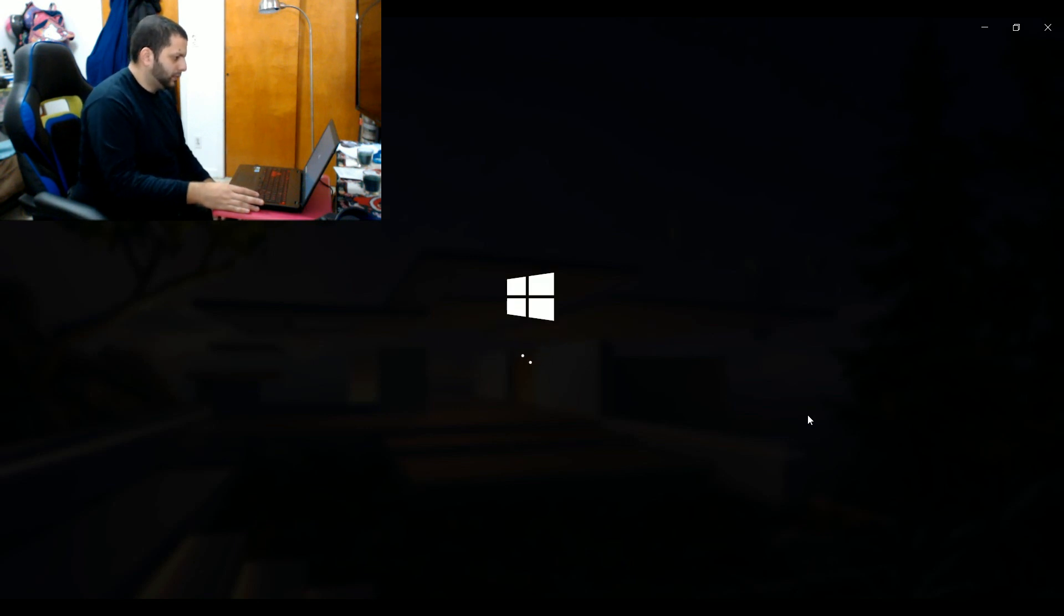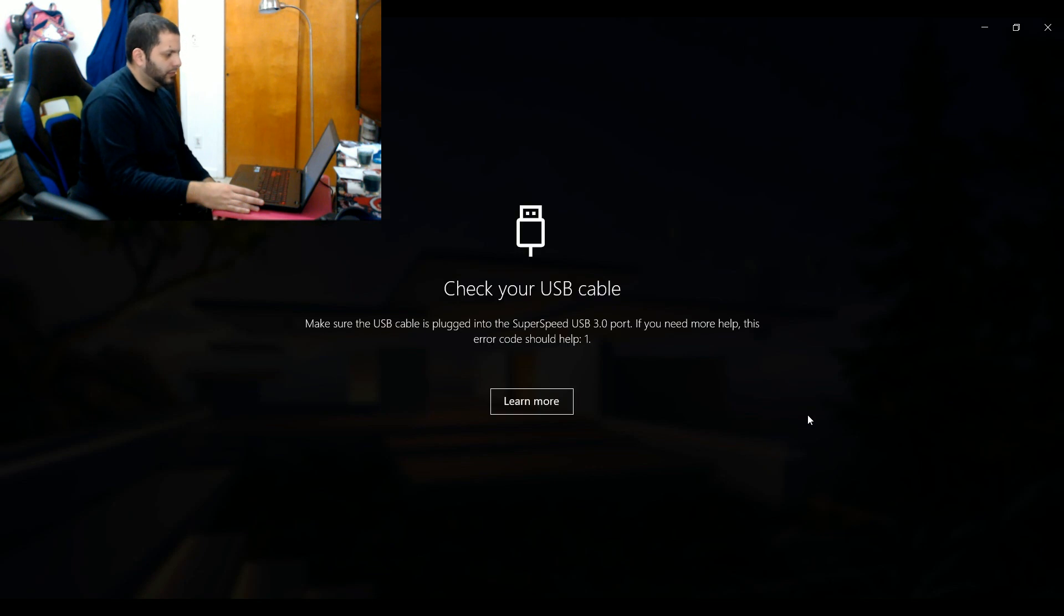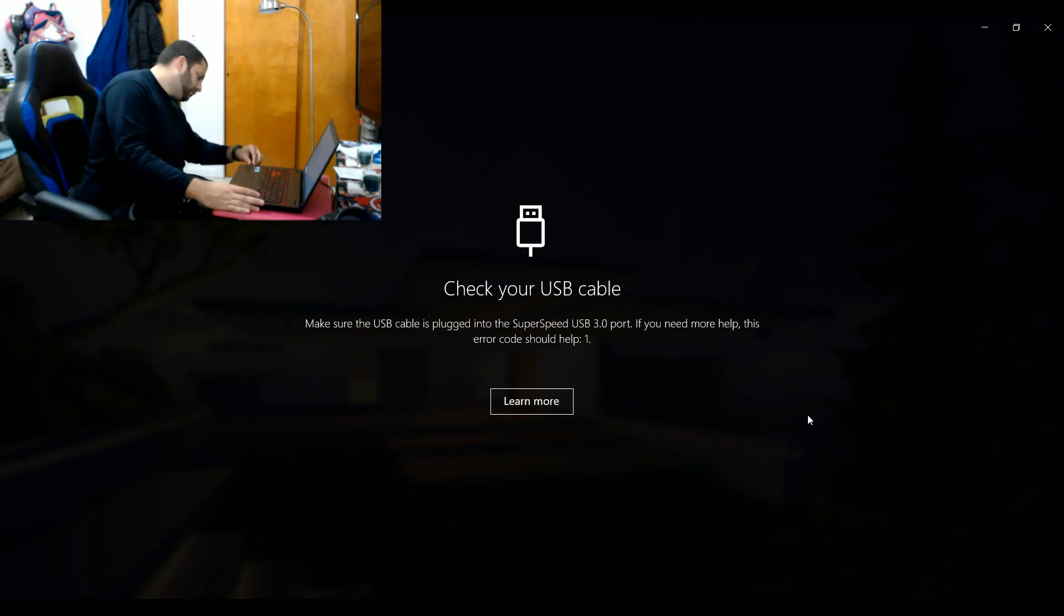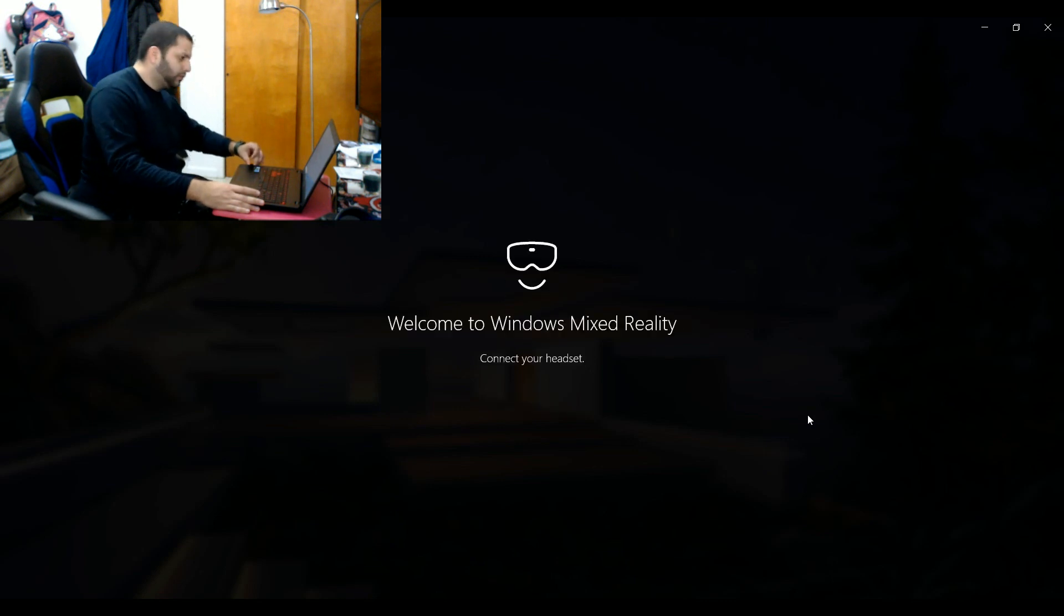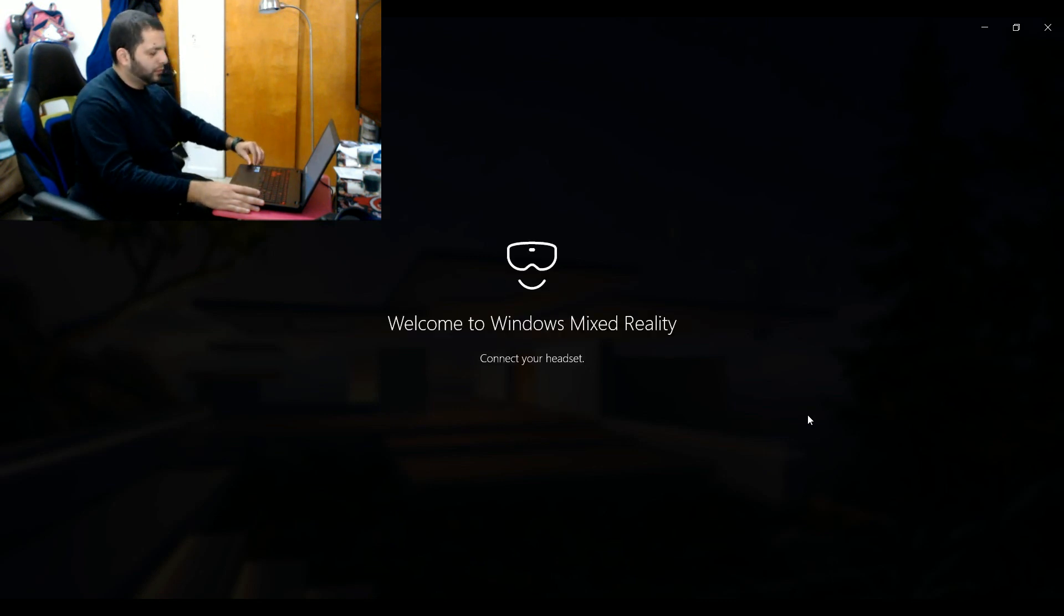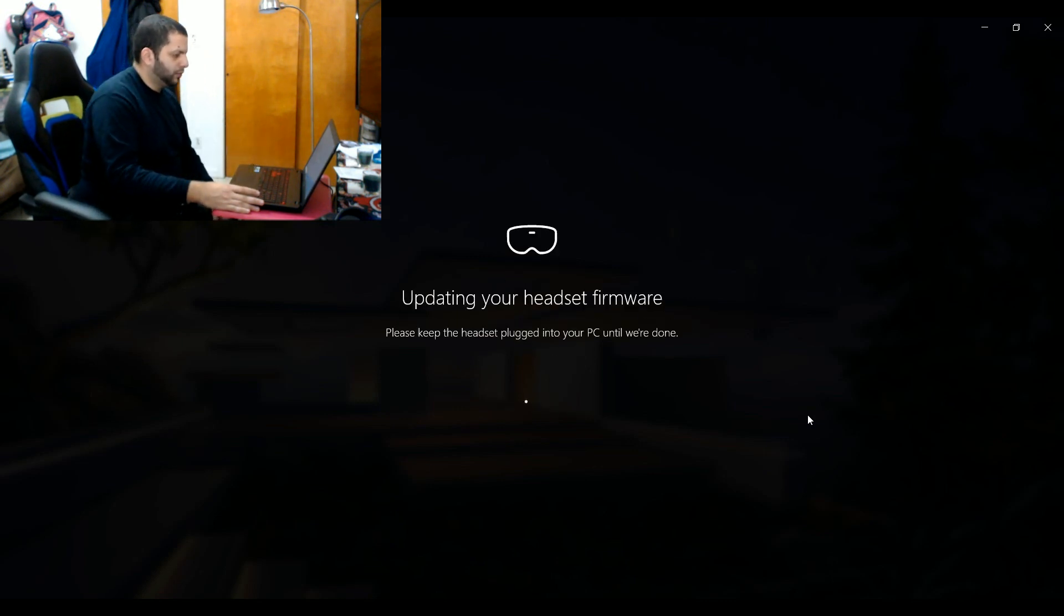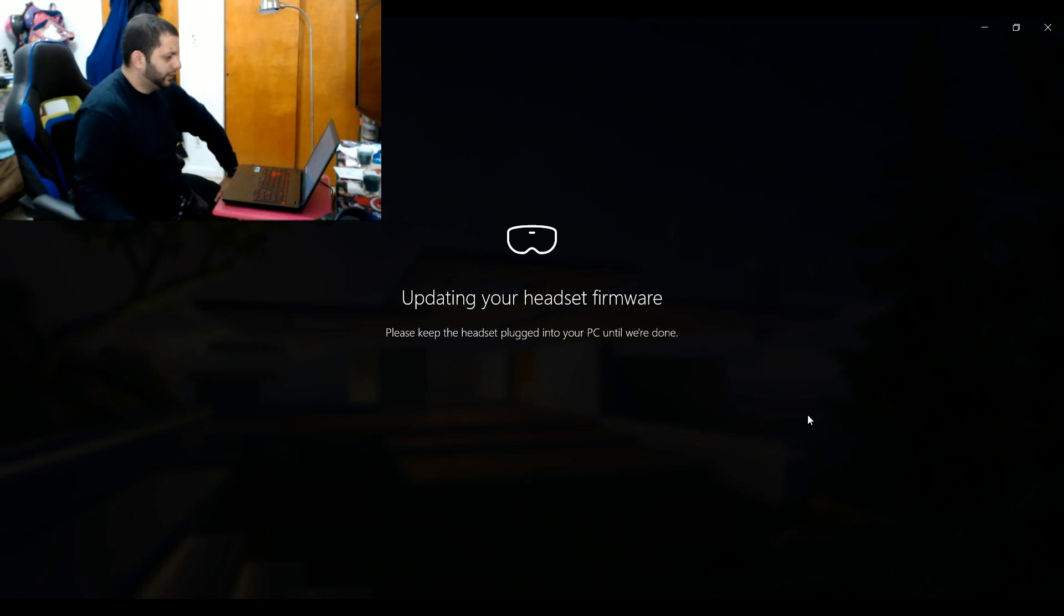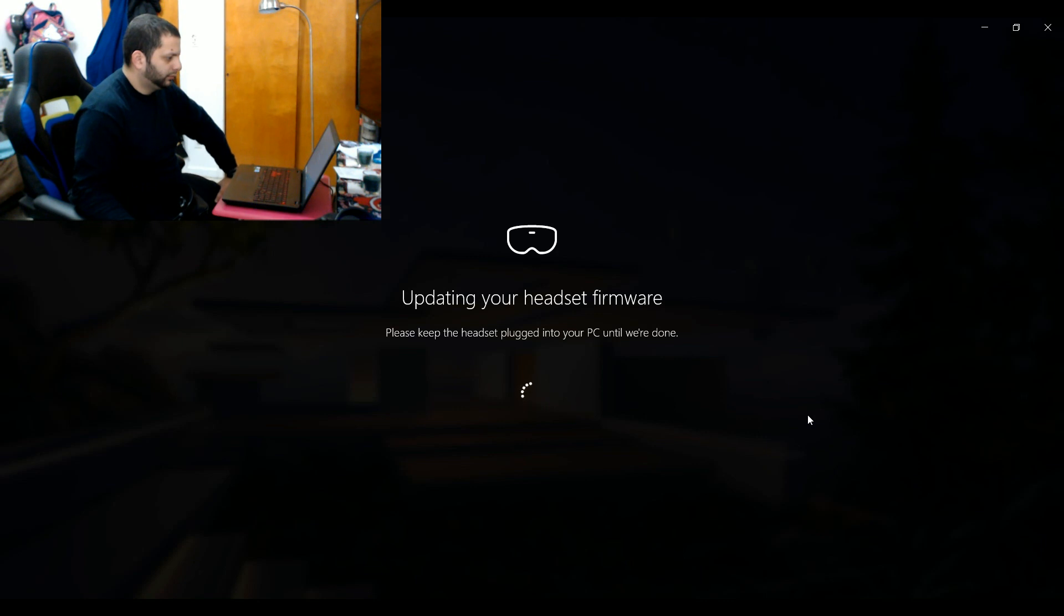Even if you plug it into the wrong port, your computer is still gonna go 'hey there's a mixed reality headset attached, let's download the program and get this process going,' but it's also gonna tell you to plug it in somewhere else. And naturally, because I am the YouTube professional of all YouTube professionals, I plugged it into the wrong port twice before I plugged it into the right one.